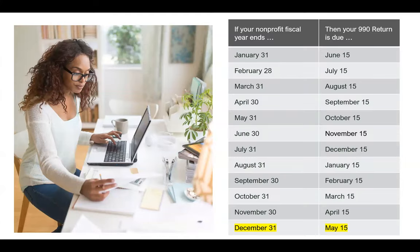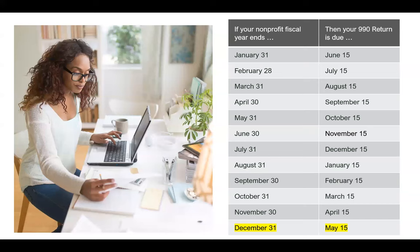When do you file the Form 990 information return each year? You use this calendar to show that if your fiscal year ends on the dates shown, then your 990 is due on the dates shown. Your Form 990 information return is due five months and 15 days after your fiscal year ends. So if you use the calendar year — January through December — your fiscal year ends on December 31st, and therefore your Form 990 is due by May 15th.